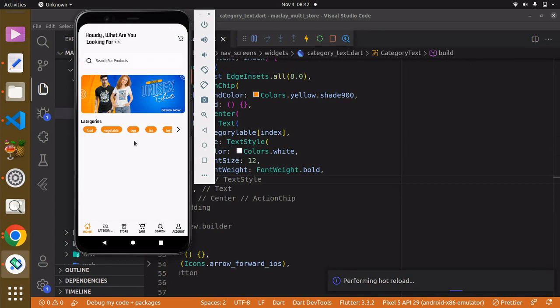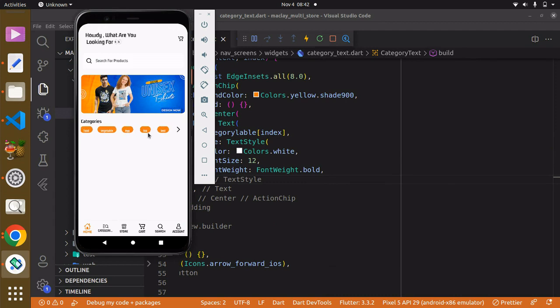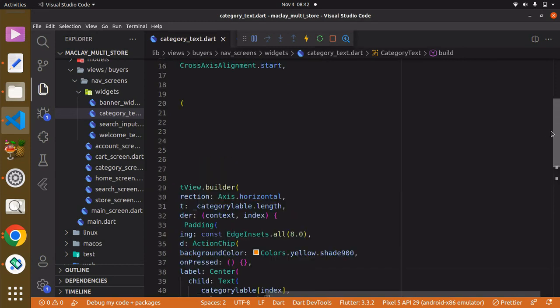Use Ctrl+S to save and let's see the result. Okay, seems good.